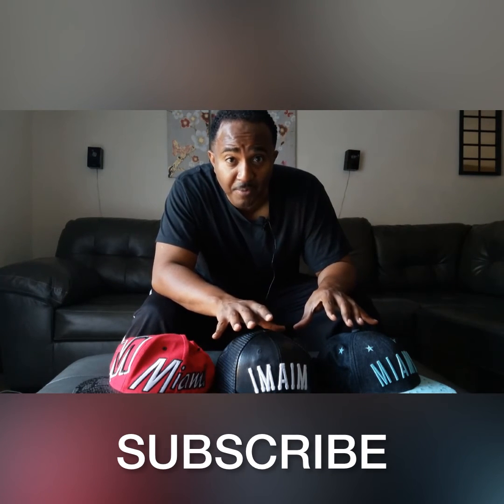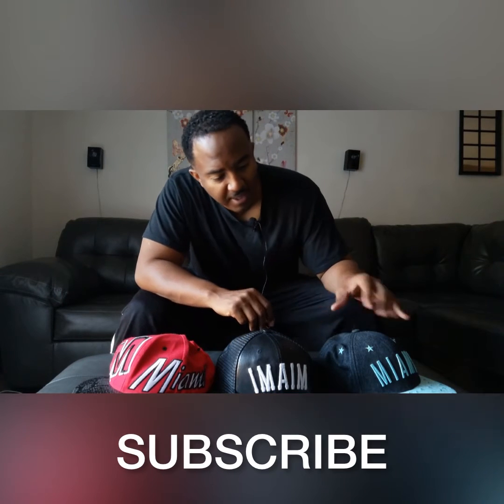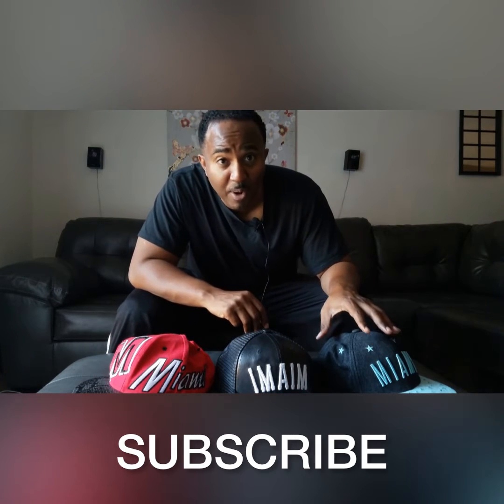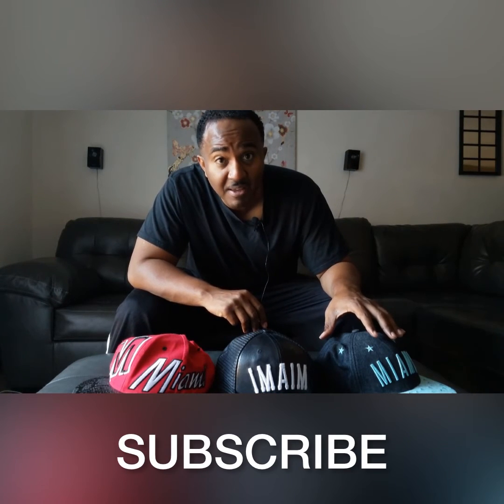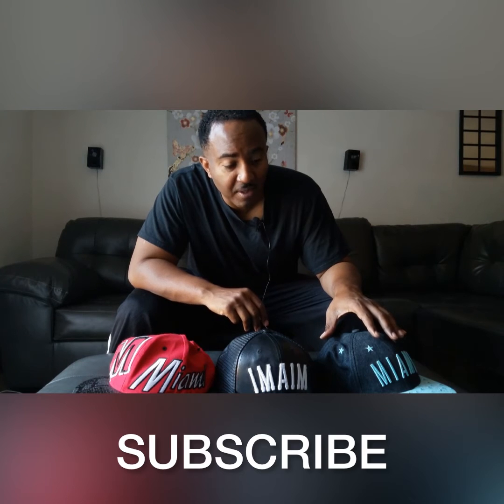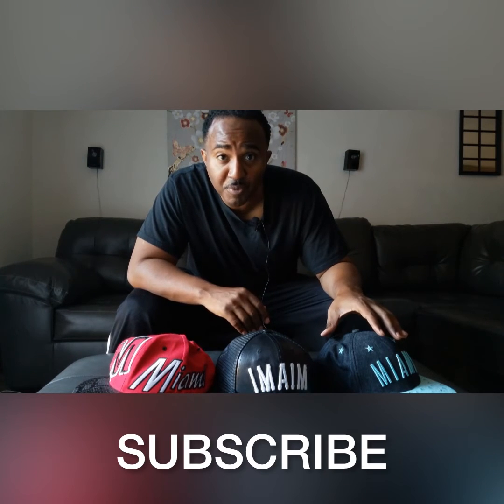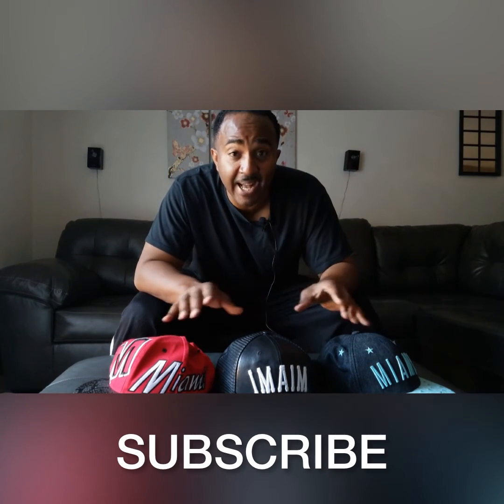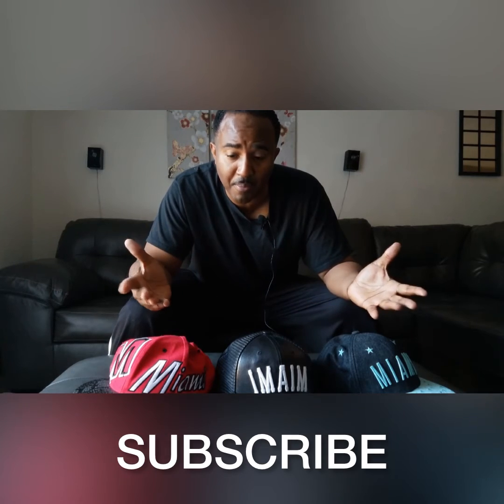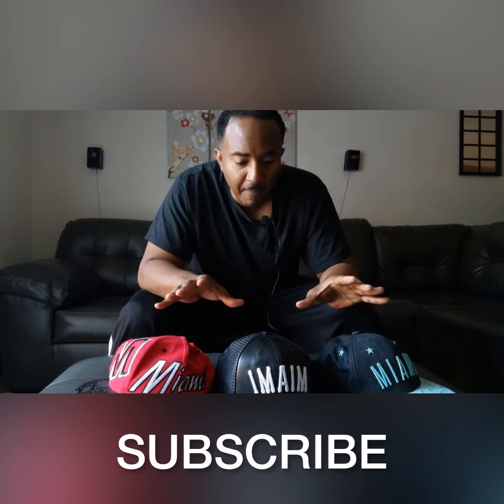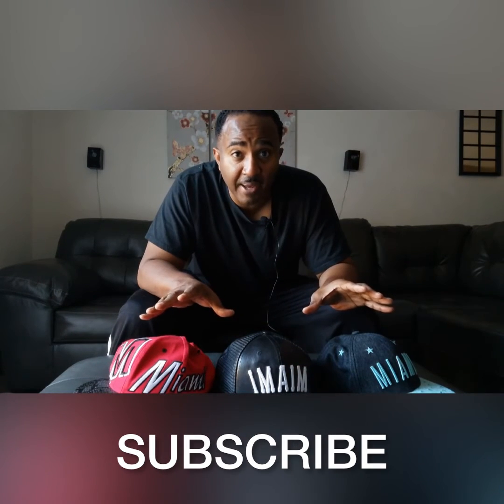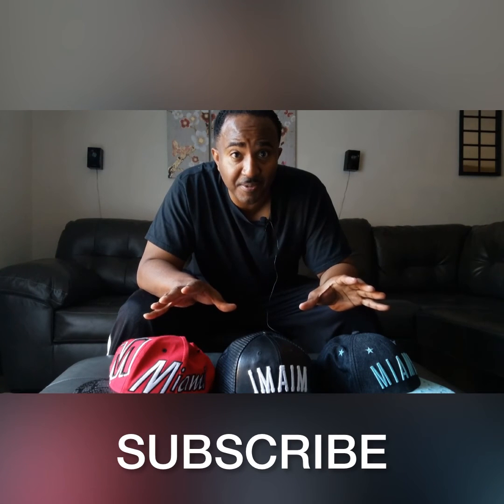This hat represents me as a filmmaker - feature films and vlogging. These hats also represent where I'm from, Miami. The cliche: you're a jack of all trades, but somehow I managed to master all three.